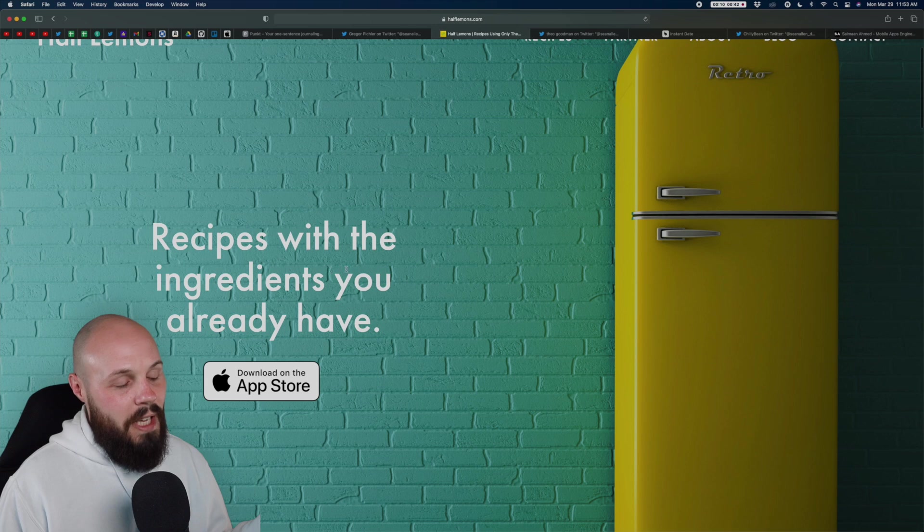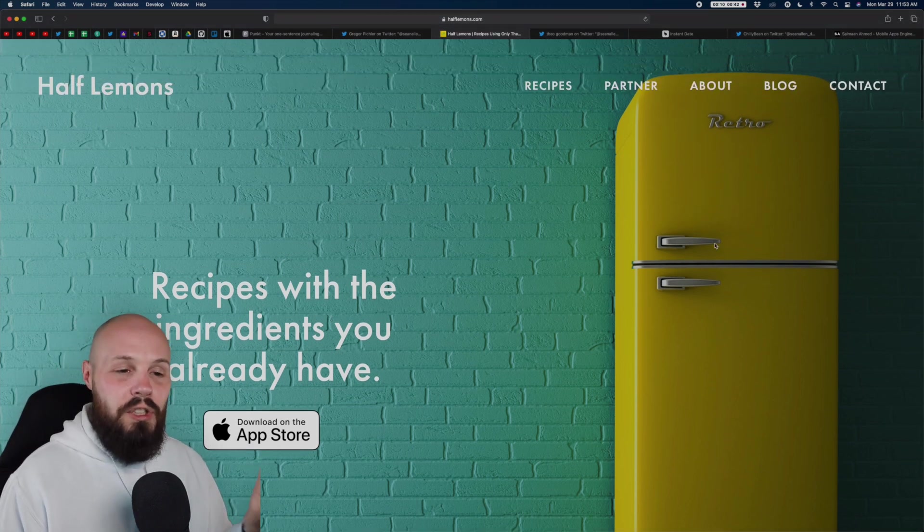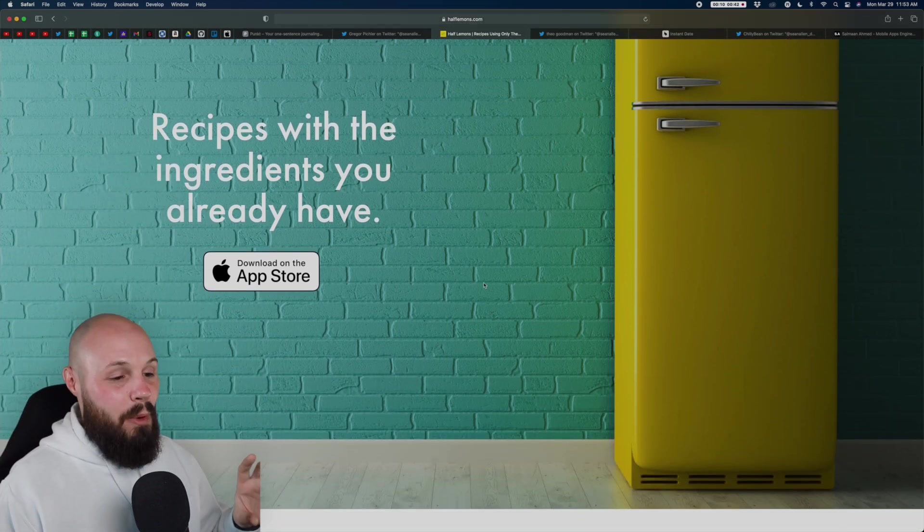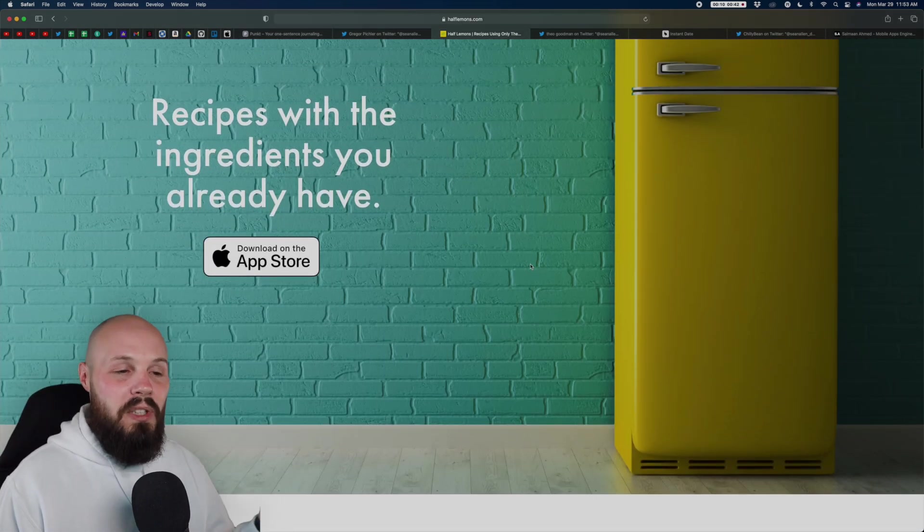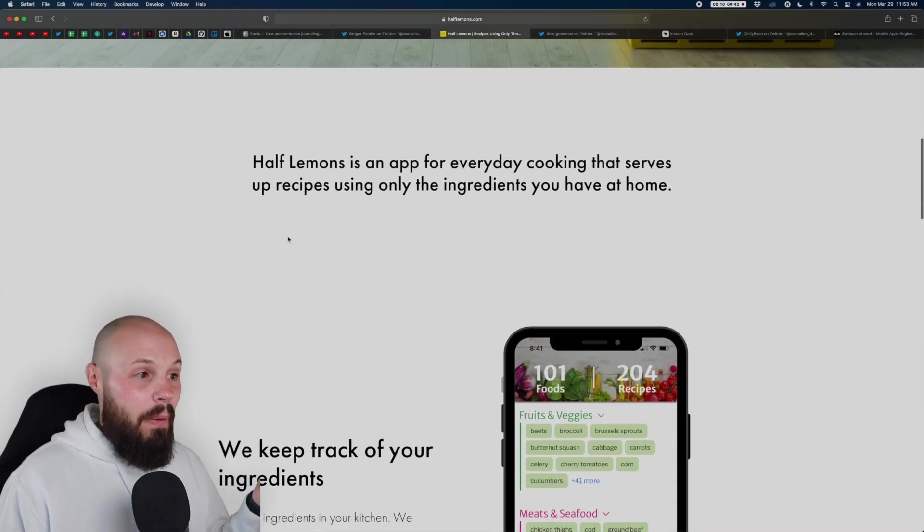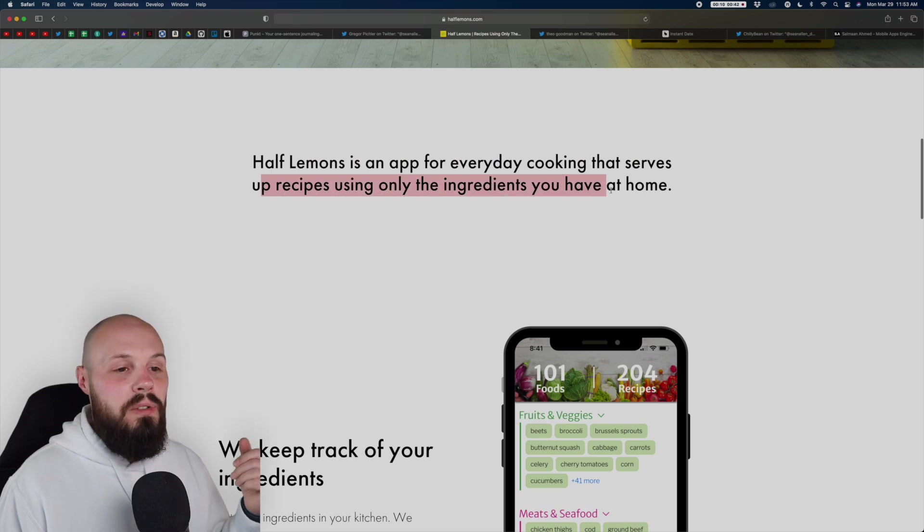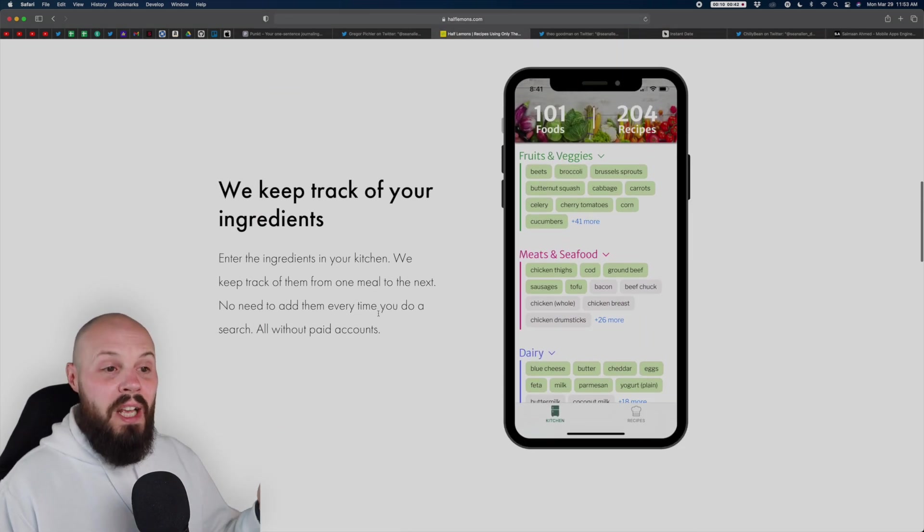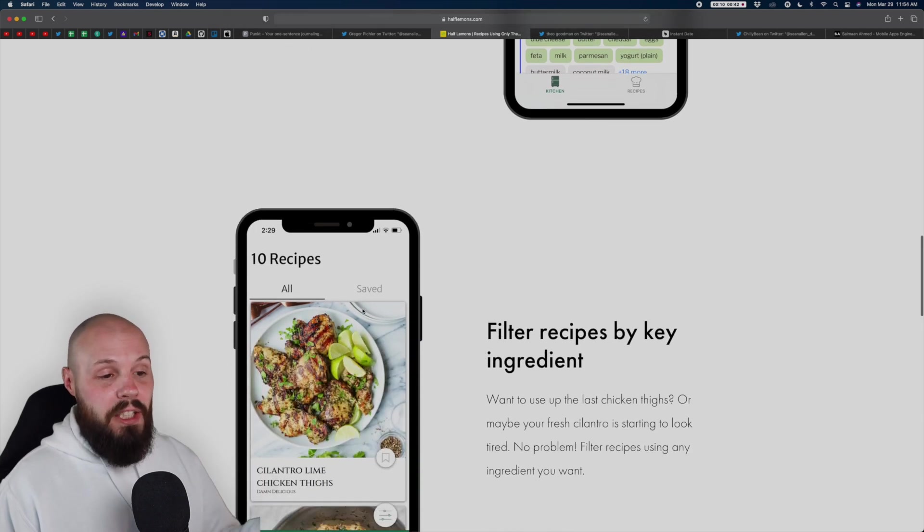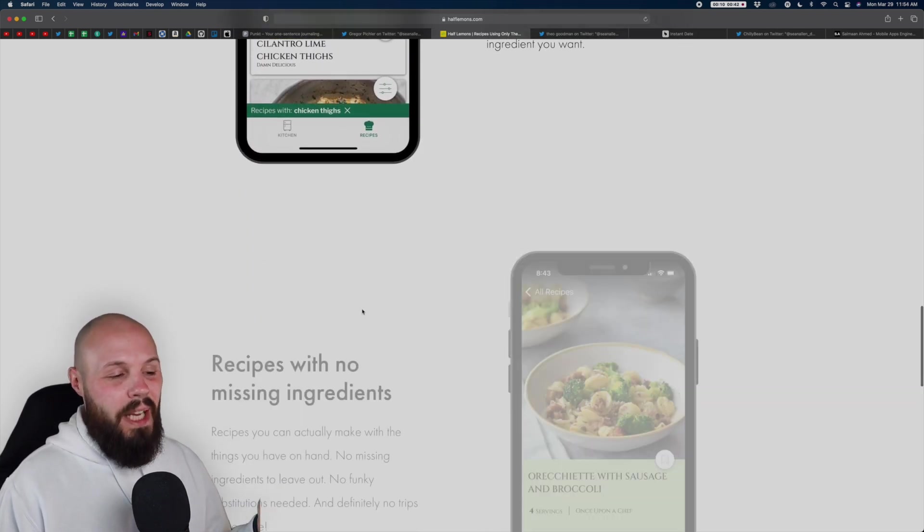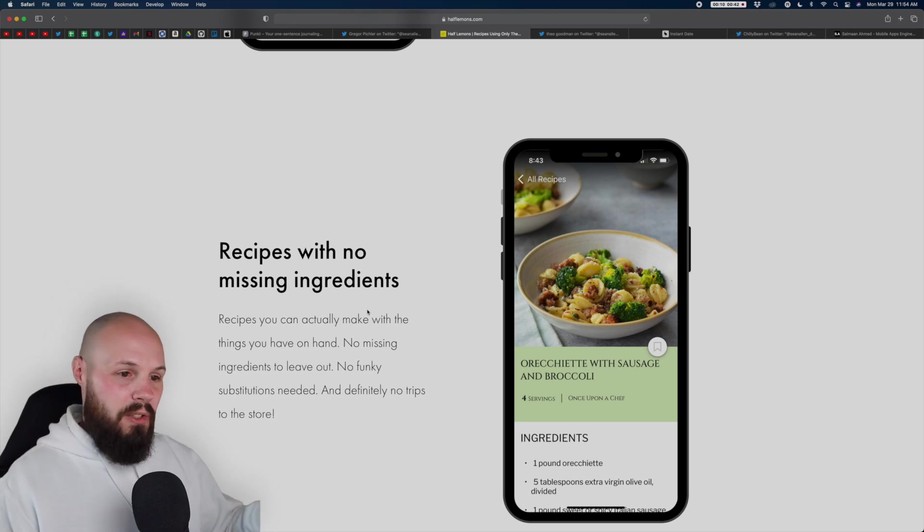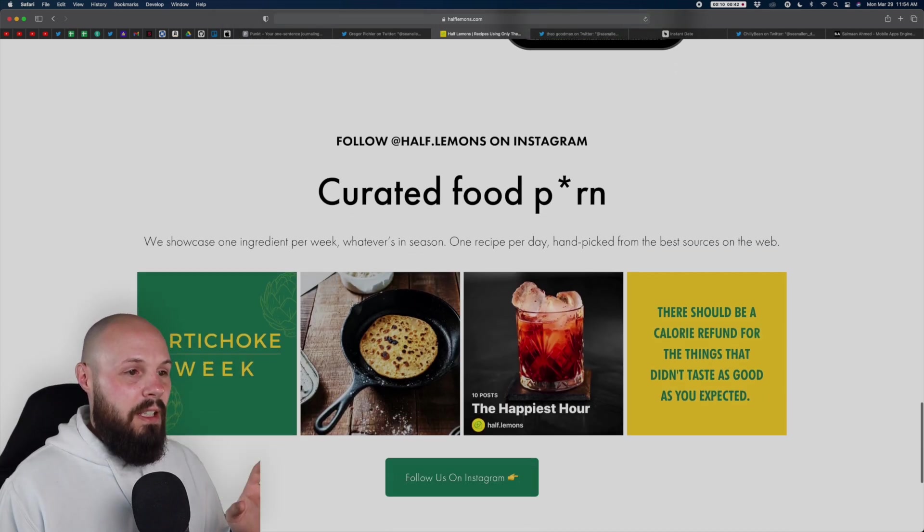Recipes with the ingredients that you already have, but that's cool. But I think you should show off the app here, not a random yellow refrigerator. But overall, Theo, I'm a fan of this website, except I wish you would use the hero section more efficiently. Because as you scroll down, now I get Half Lemons is an app for everyday cooking that serves up recipes only using the ingredients you have in your home. Tells you how that works. Now's where I get to see the app in action and read about it. But I've scrolled down a bit. But overall, I like the look. I like the minimalism, very clear pictures. I'm a fan of that.